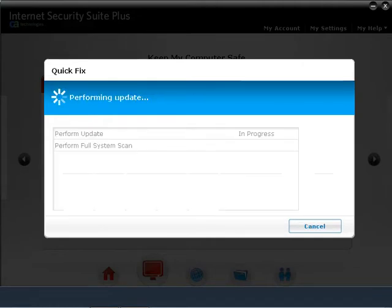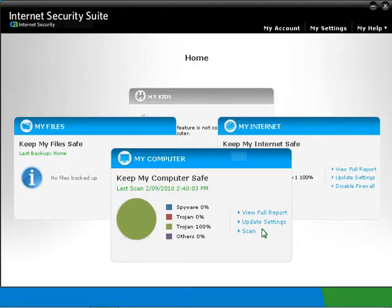The update time depends on your internet connection speed. The full system scan can take hours depending on how many files are on the computer. After it's complete, click on Close.